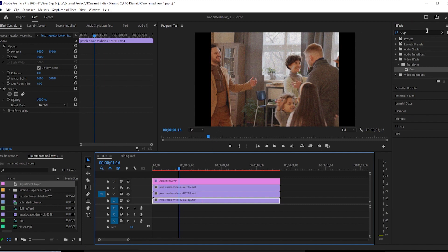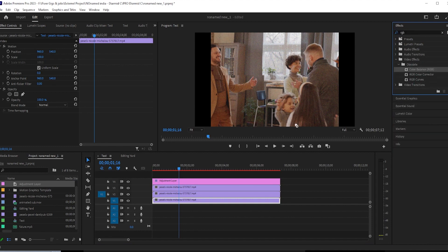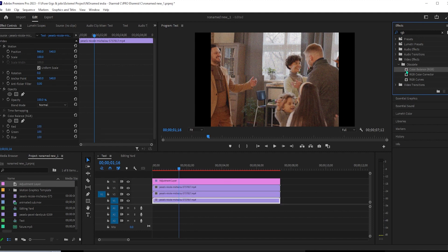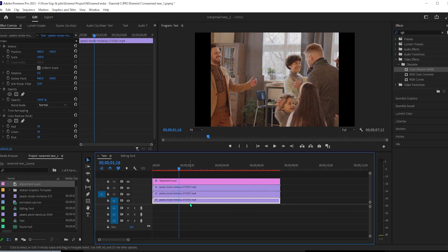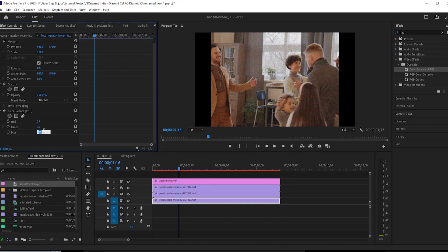Type RGB into the search box and drag the color balance RGB effect on each one of your three videos. Then select your bottom video and go up to effect controls. Under color balance, change the blue value to 100 and change the green and red values to zero.